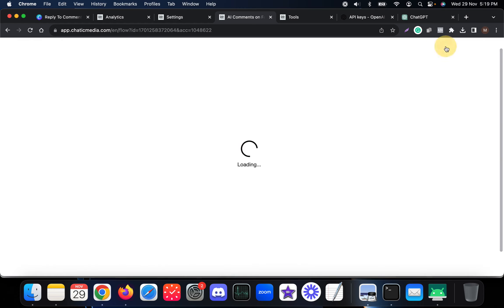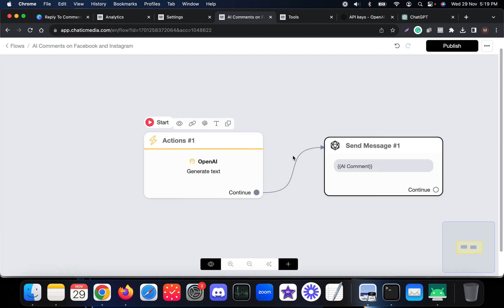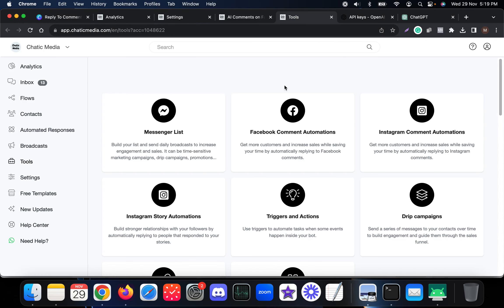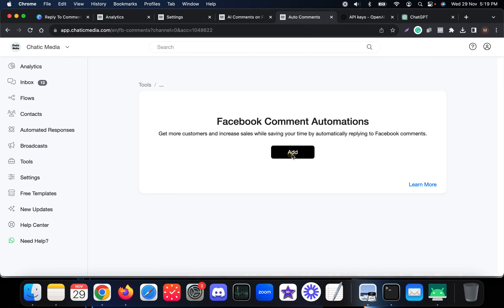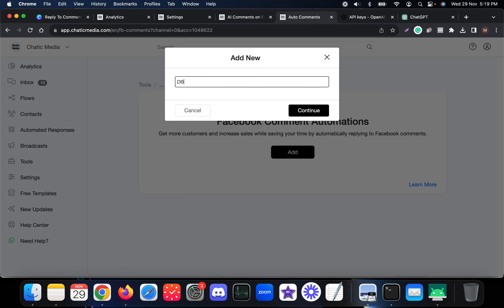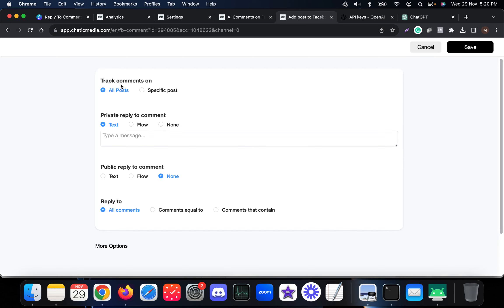Now the flow is set up. We need to create the Facebook and Instagram comment automations separately. Choose 'Facebook Comment Automation,' add a new one, and name it something like 'AI Comments FB.' You can choose a specific post or track all posts - in this case, I'm simply going to track all posts.